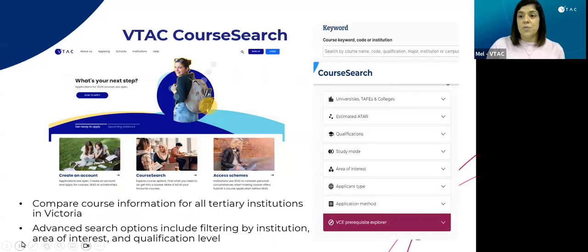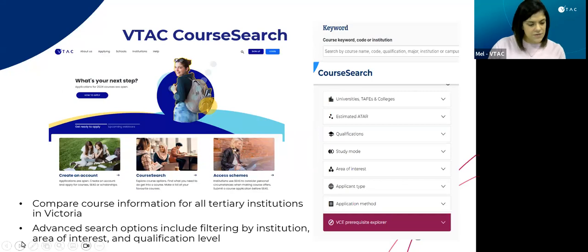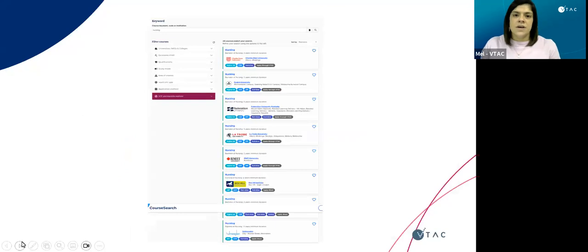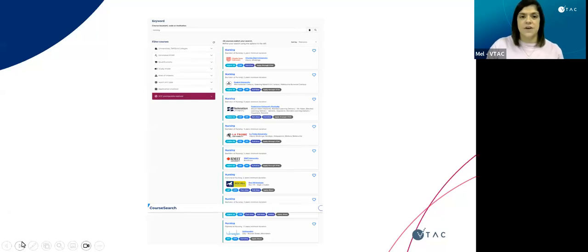Course search is our search function that VTAC has developed. This allows you to compare course information across tertiary institutions in Victoria — not only for nursing and midwifery courses, but for all courses available. On the right, there are advanced search options which you can filter by institution, area of interest, and qualification level. For this presentation, we've used the key term 'nursing' and come up with 46 courses across a range of institutions and qualifications — bachelor courses as well as diploma and certificate level courses.